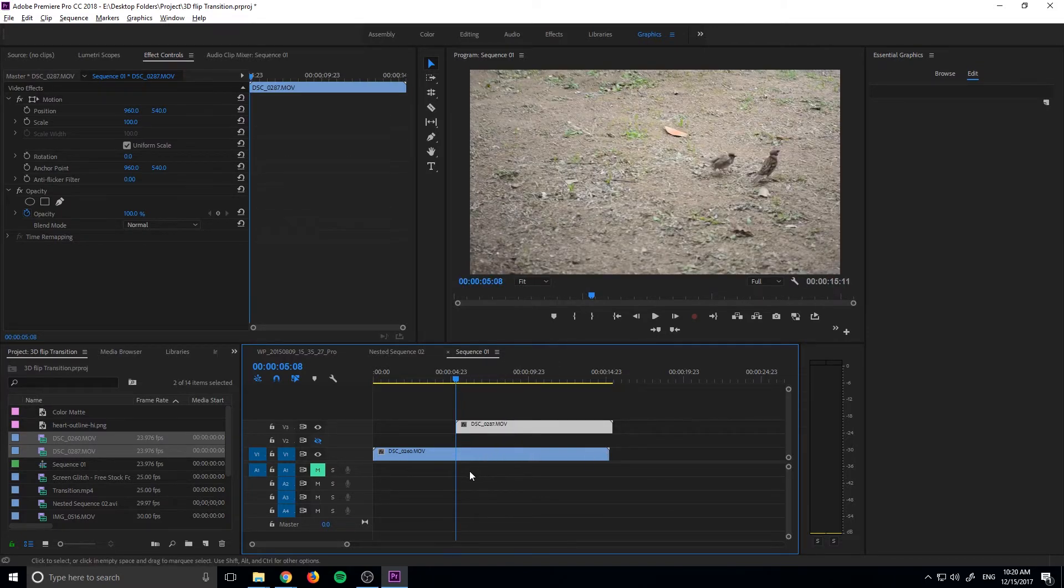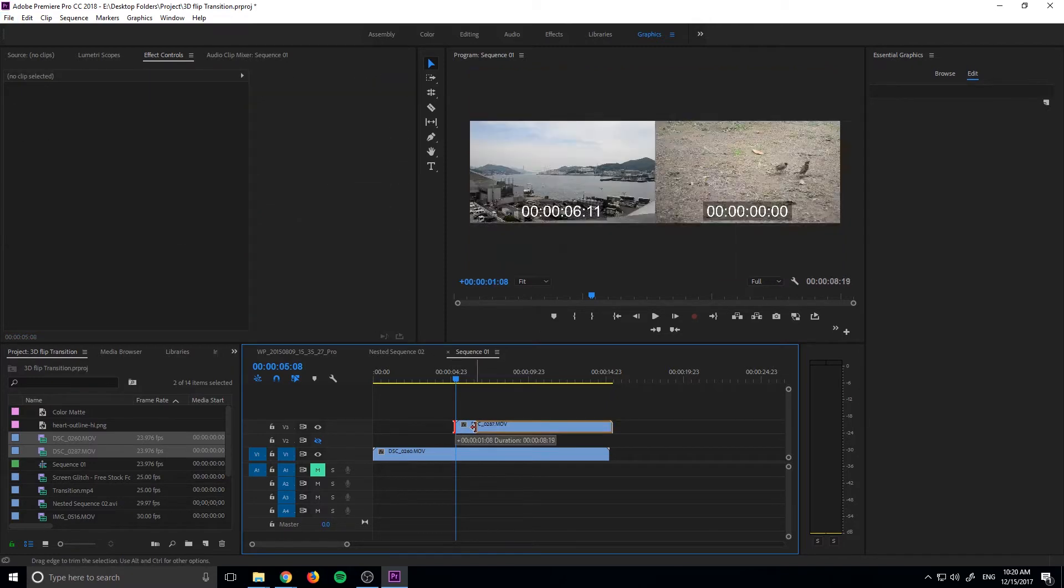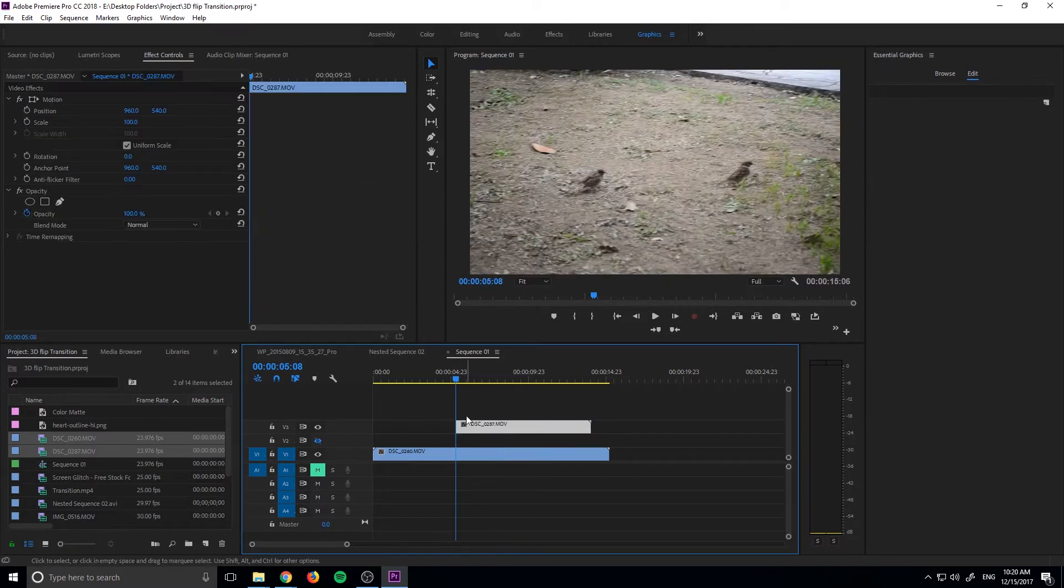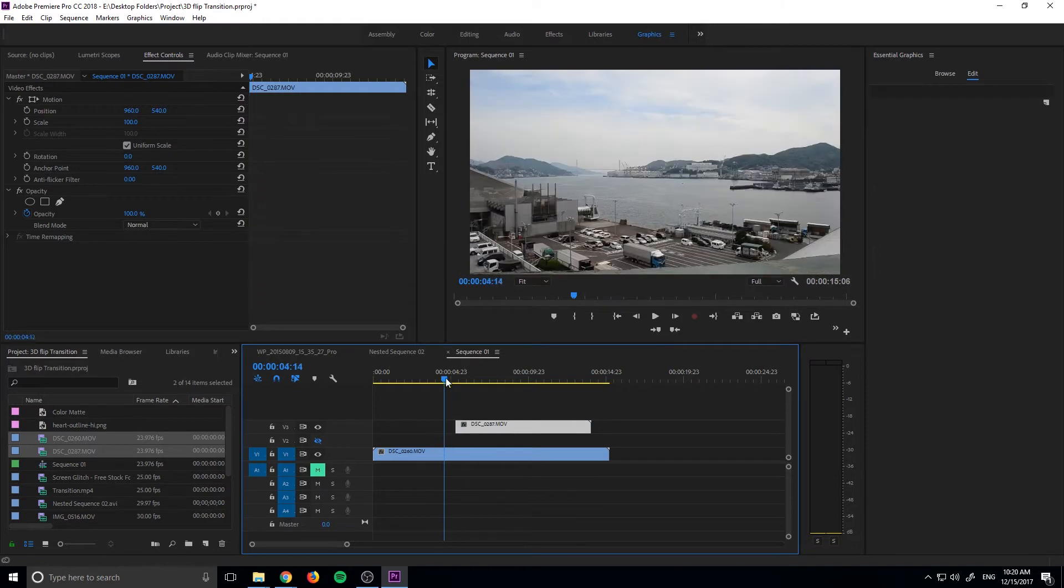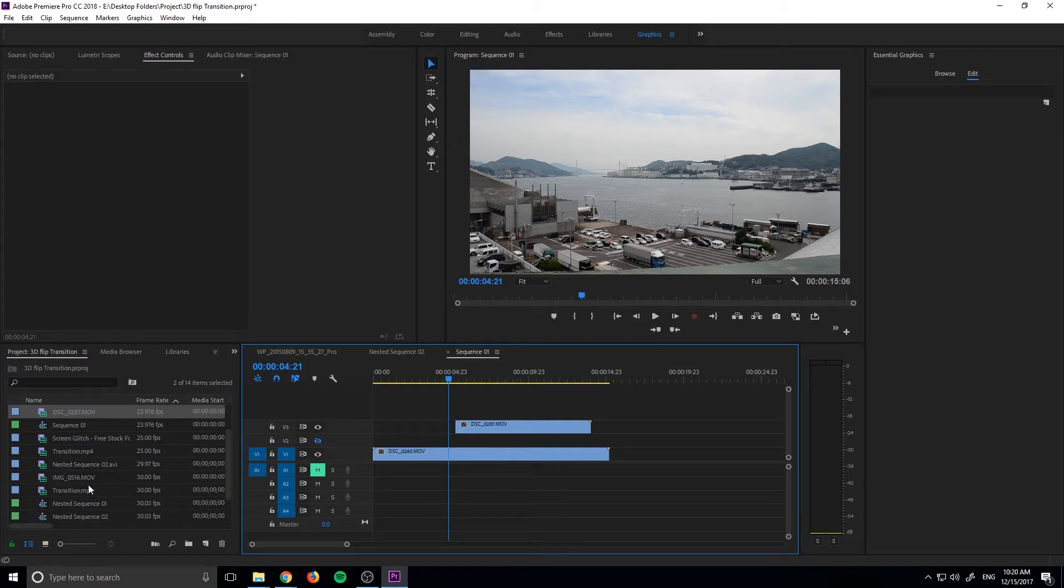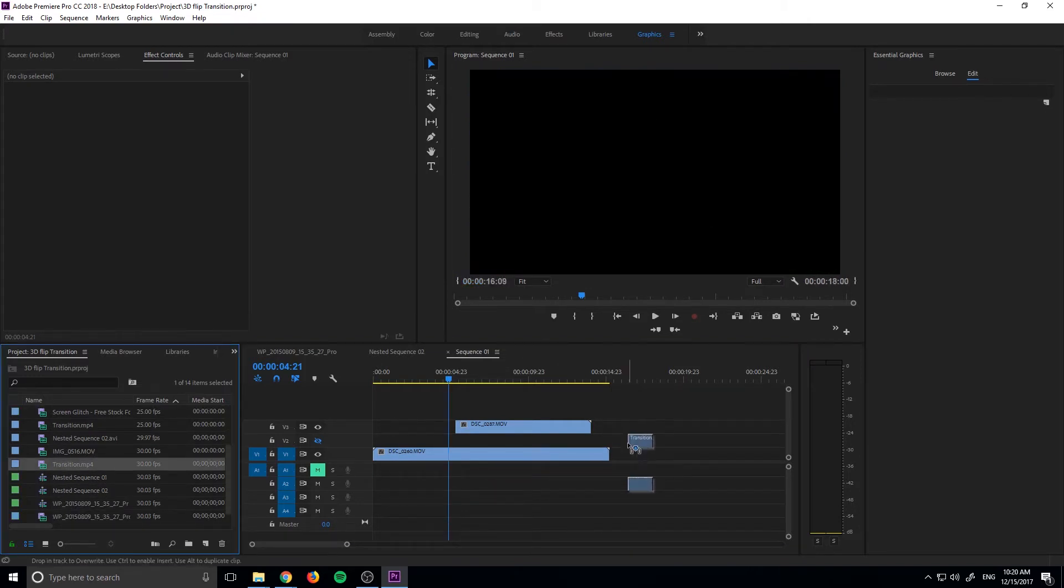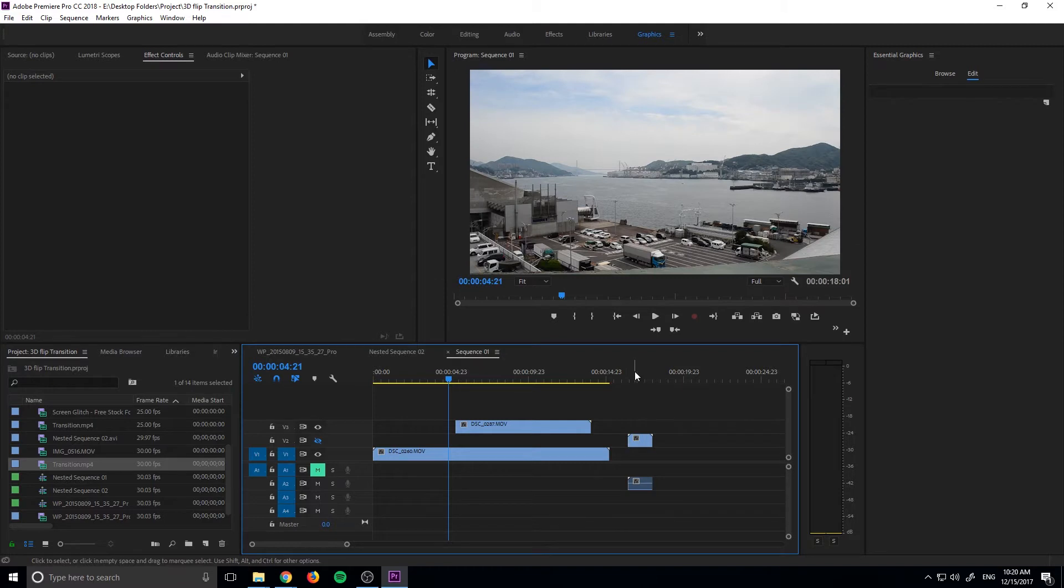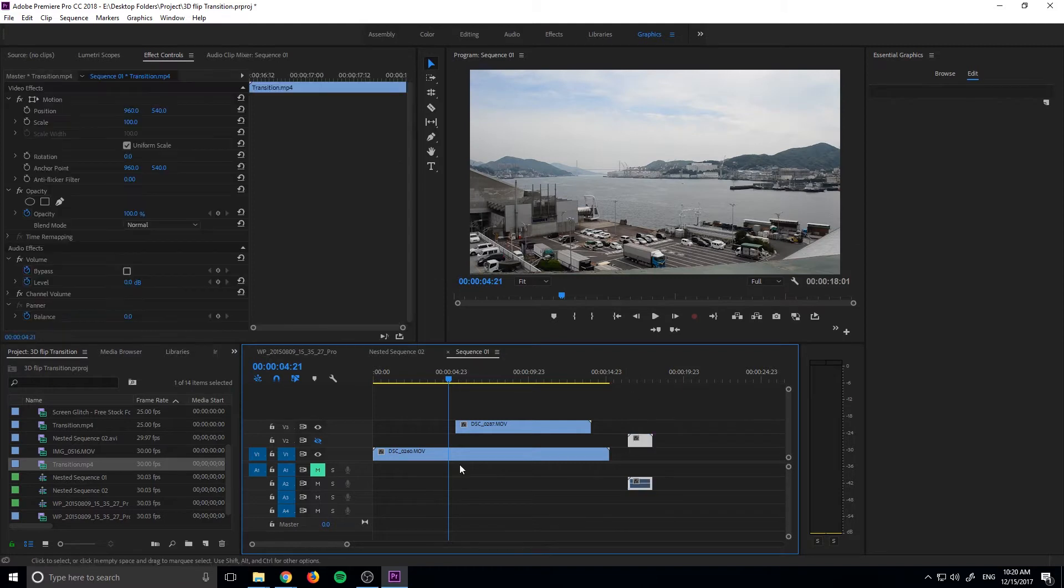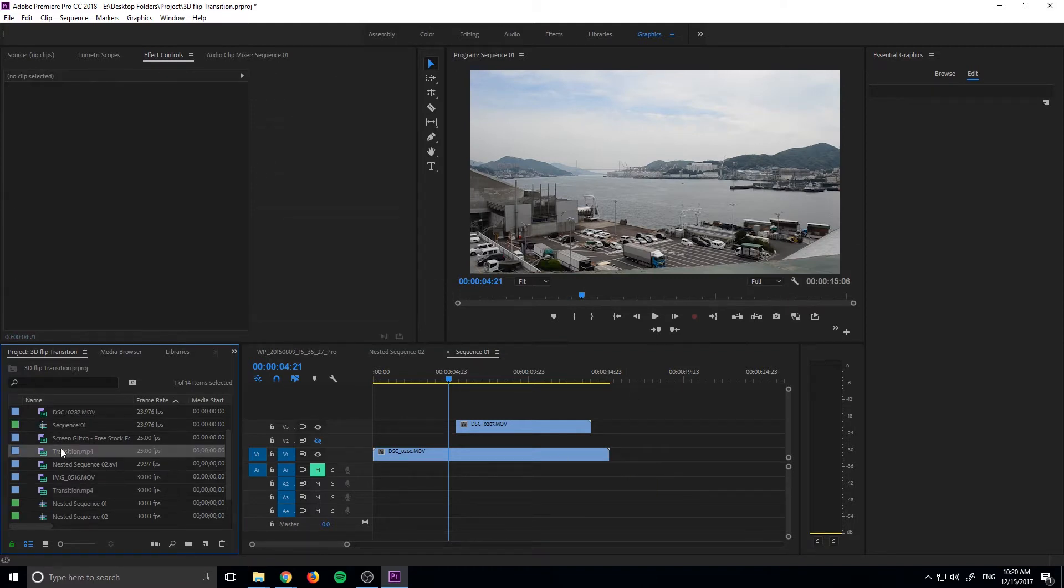So we're just going to go ahead and put the clip that we want to transition to on top and maybe let's drag this forward a little bit. And then we want to leave a track in between and what that's going to be is our black and white.